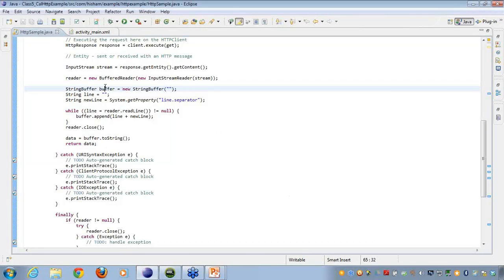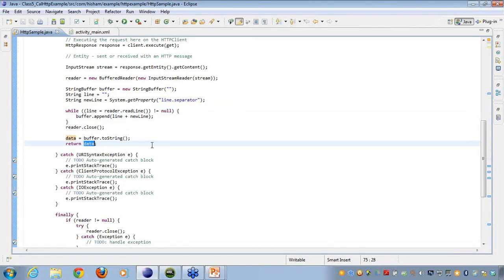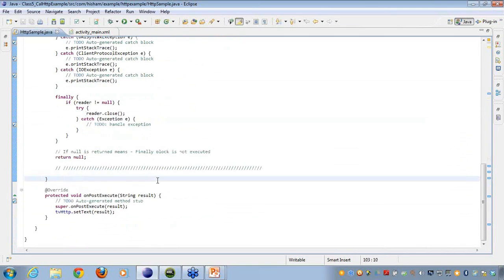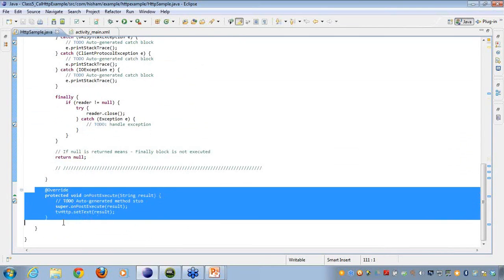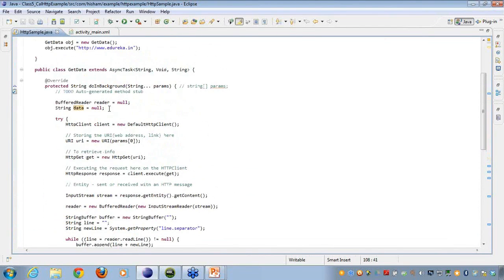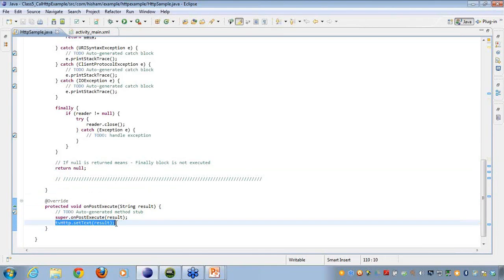There is another overridden method: onPostExecute. When doInBackground finishes processing, onPostExecute is called, meaning I am done with the background work. Now I need to update the UI. I take the text view and set it with the result object that I got from the background operation.